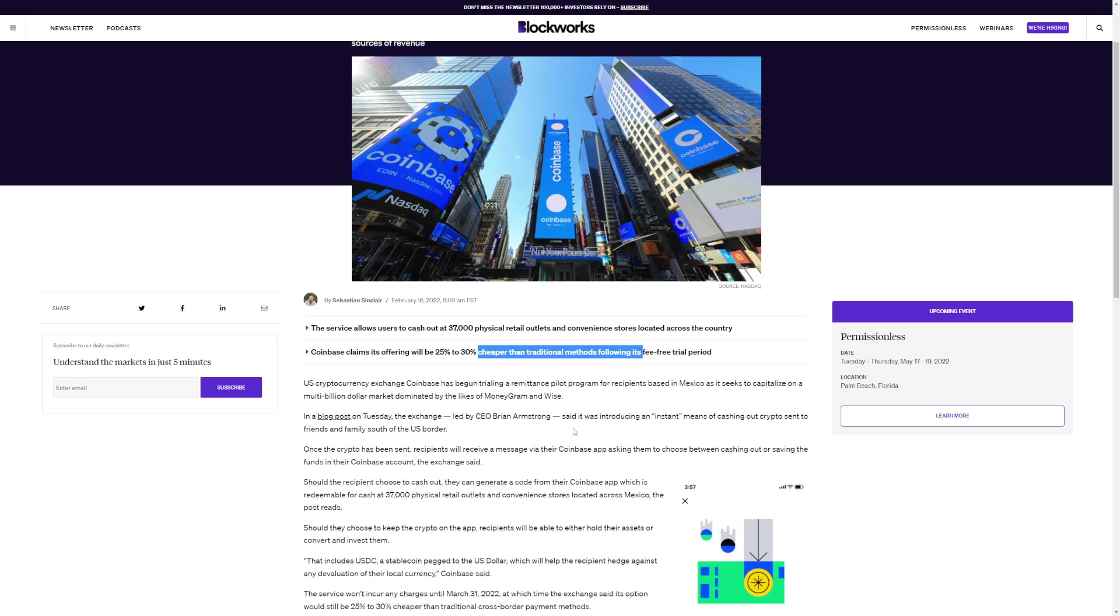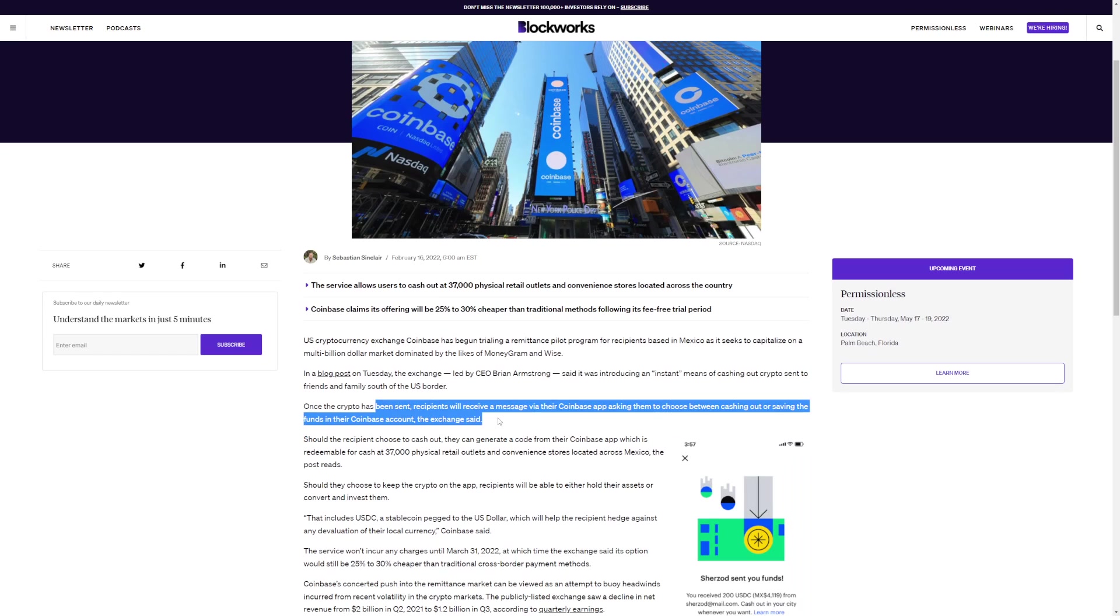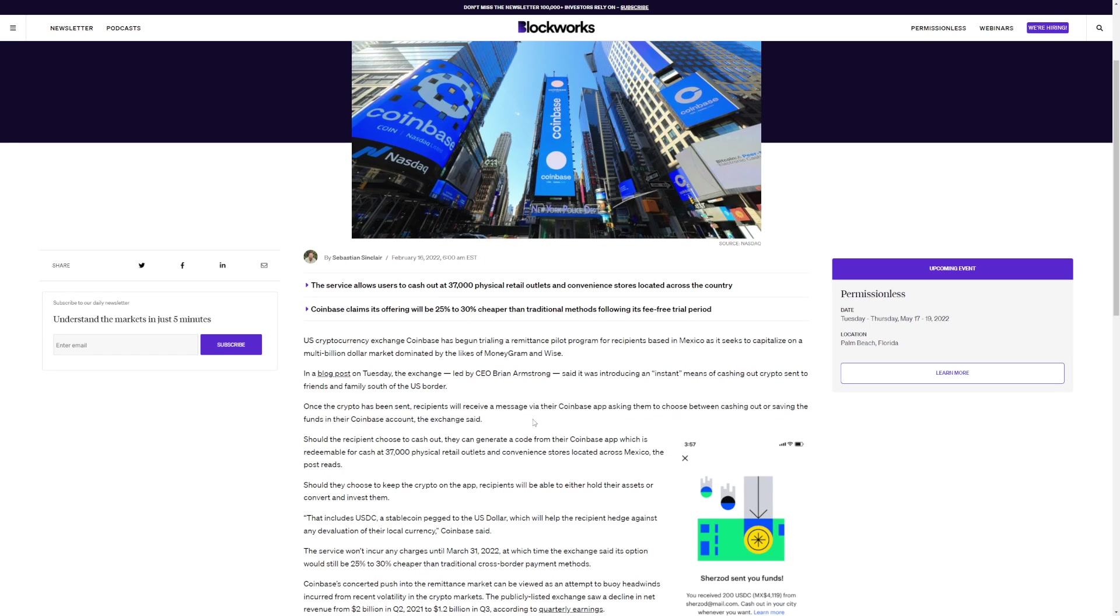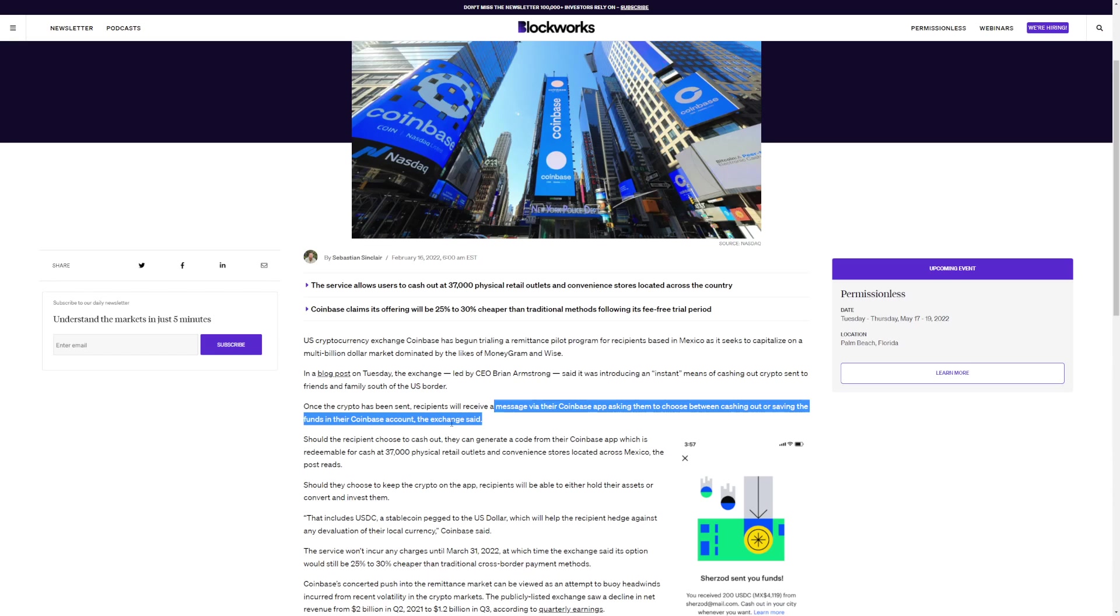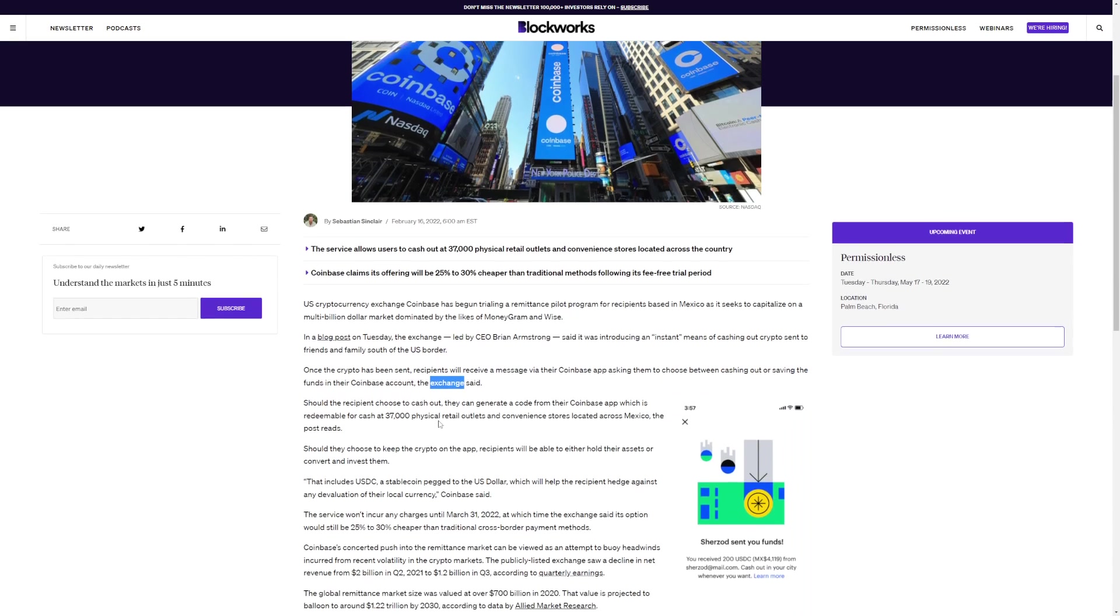In a blog post on Tuesday, the exchange led by CEO Brian Armstrong said it was introducing an instant means of cashing out crypto to friends and families south of the US border. Once the crypto has been sent, recipients will receive a message via Coinbase app asking those users if they've been doing cashing out or saving their funds in the Coinbase account, the exchange said.